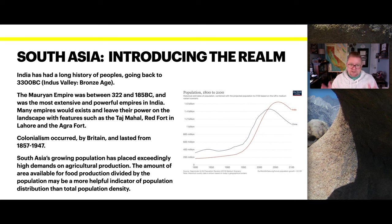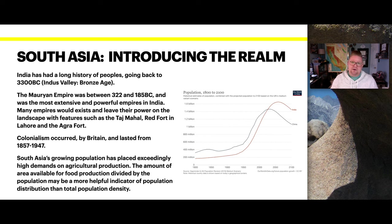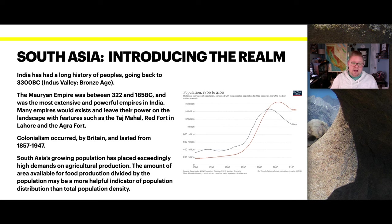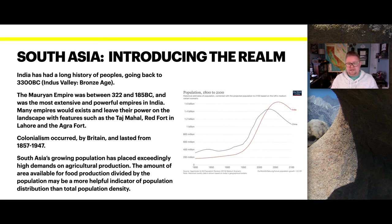Colonialism did occur by Britain, lasting between 1857 and 1947. South Asia's growing population has exceedingly high demands on agricultural production. The amount of area available for food production divided by population may be a more helpful indicator of population distribution than total population density itself.